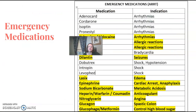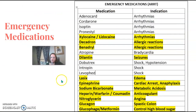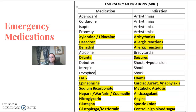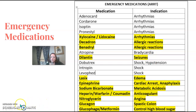Emergency medications: as technologists, we don't routinely push these medications, but we should be aware of some basic emergency medications that might be used in the diagnostic radiology area. You might see Decadron and Benadryl for allergic reactions. We need to know what they're used for and why.